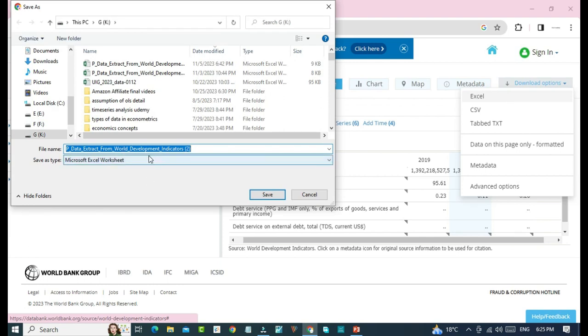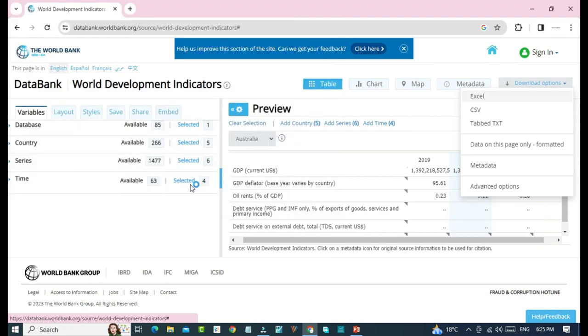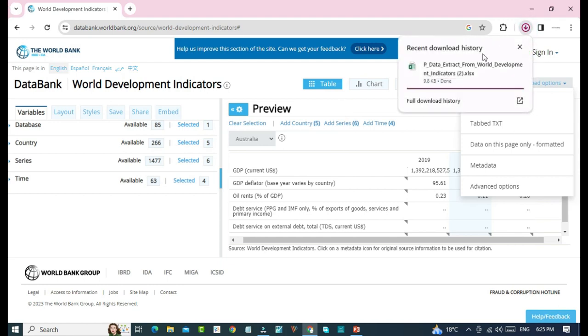Now from here, you can check that our data is downloading successfully. So that's it for today, see you in the next video. Bye for now.